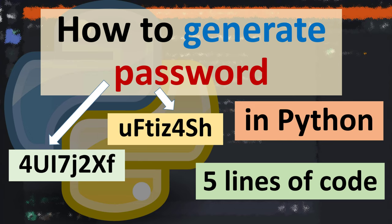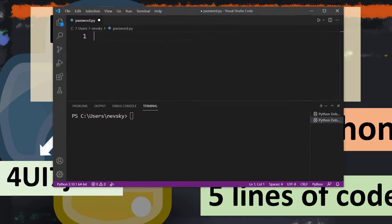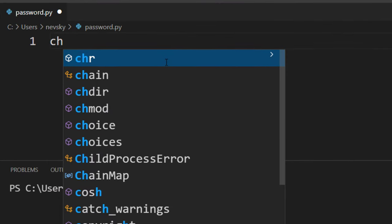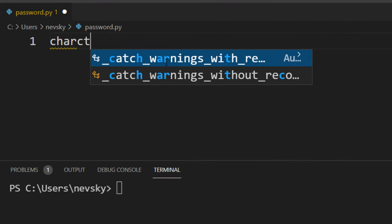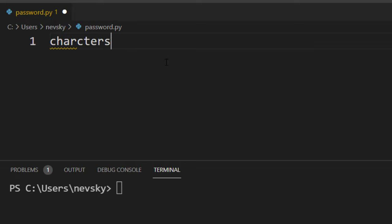Hi everyone, in this tutorial I'm going to show you how to generate passwords in Python. In order to do that, we're going to create a list of characters.